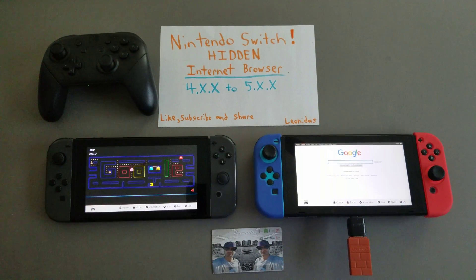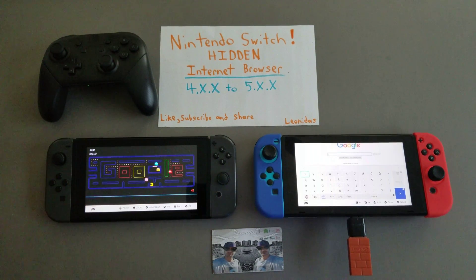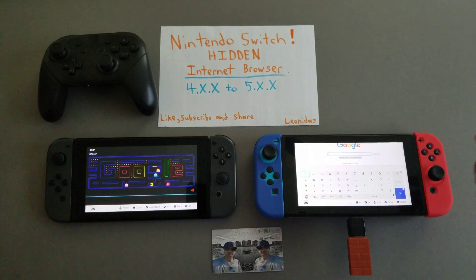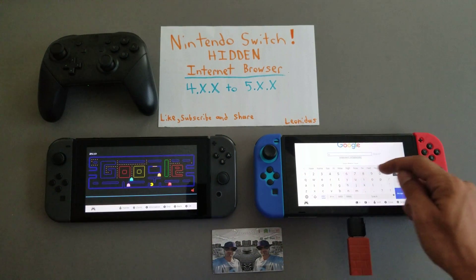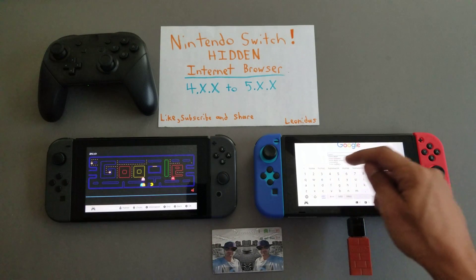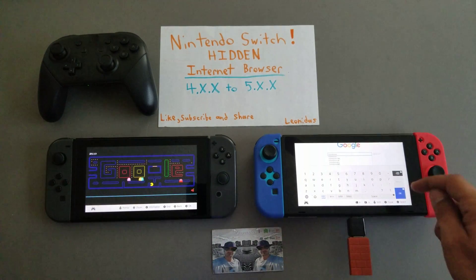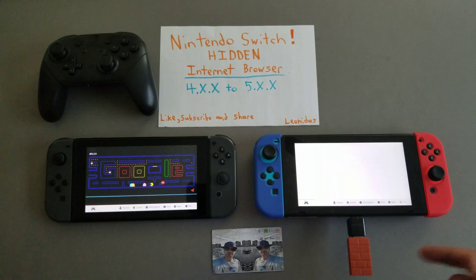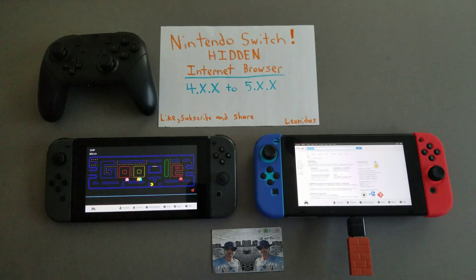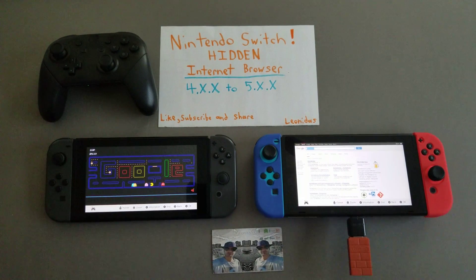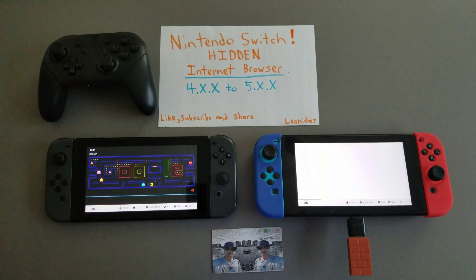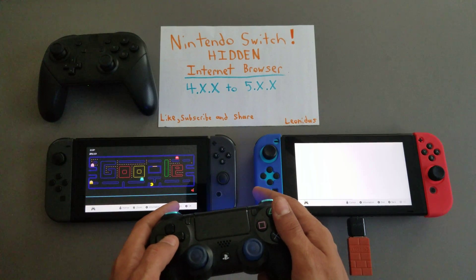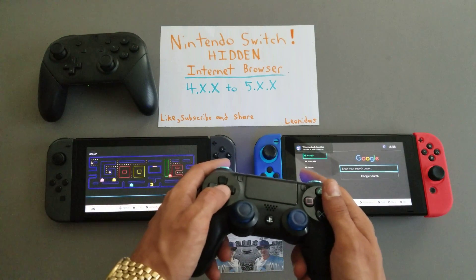On the right we've got 5.0.2 and the browser is working there too. Whether or not you have homebrew, the browser is working — can't really complain too much about that. If I go back I can probably load up another game quickly.